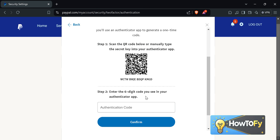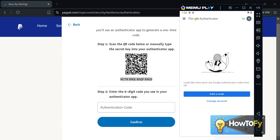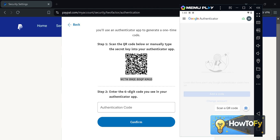I choose to copy the security key, so I will copy it and go to the authenticator app. While on the authenticator app, click the Add icon and click Enter a Setup Key.